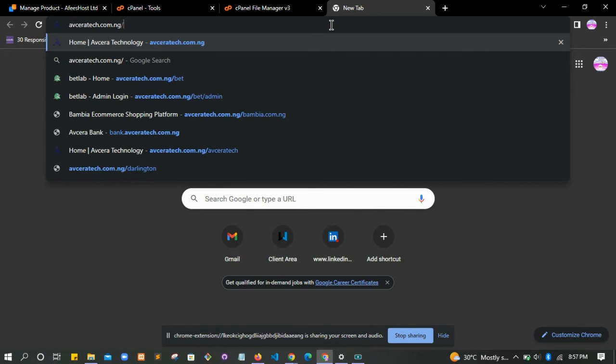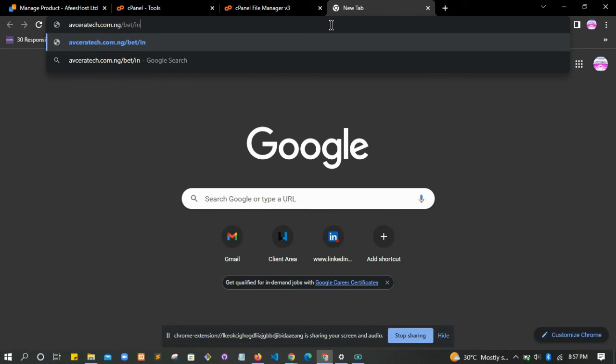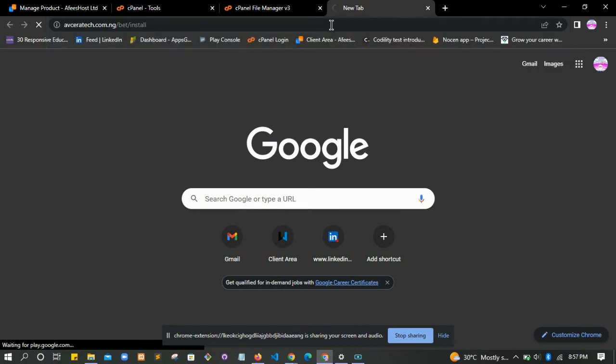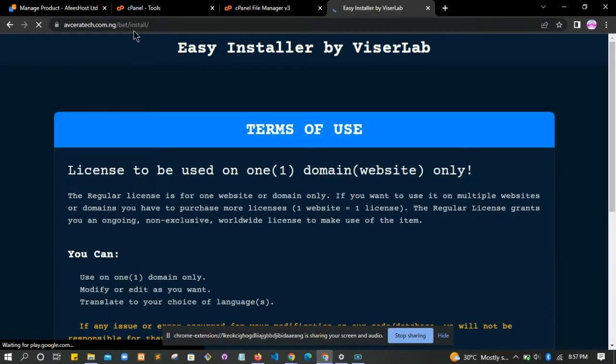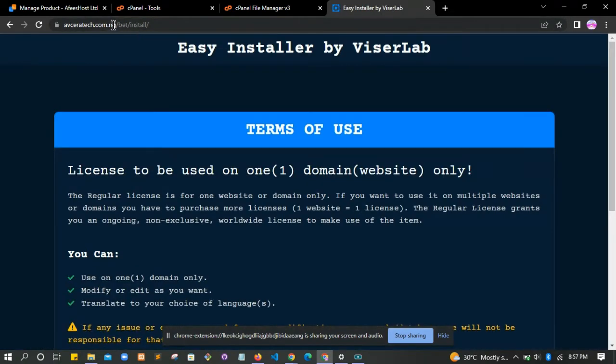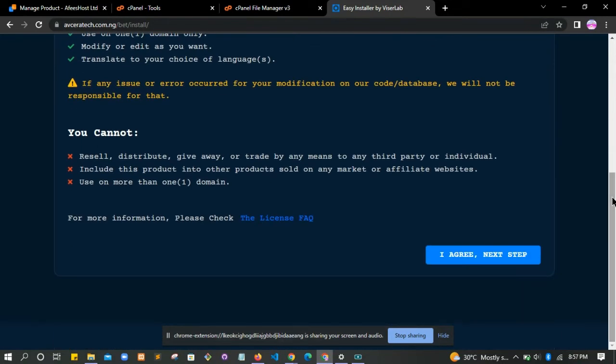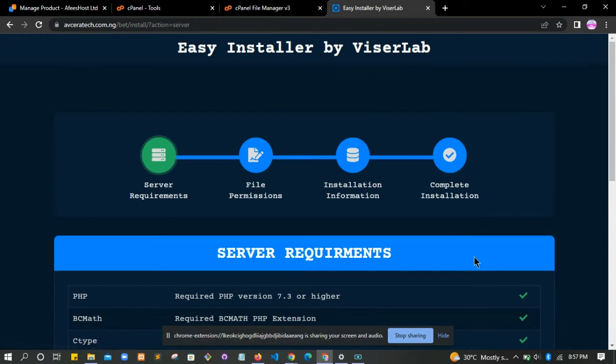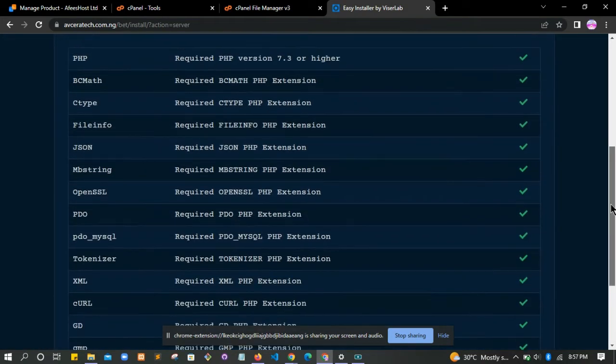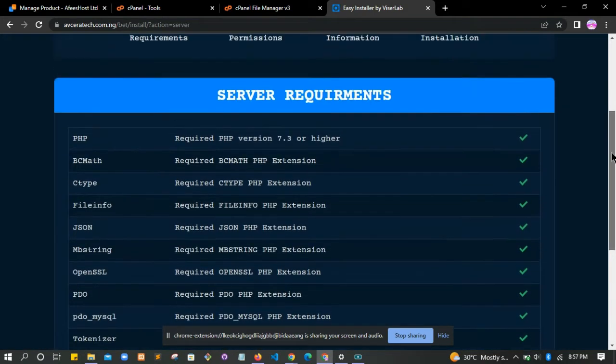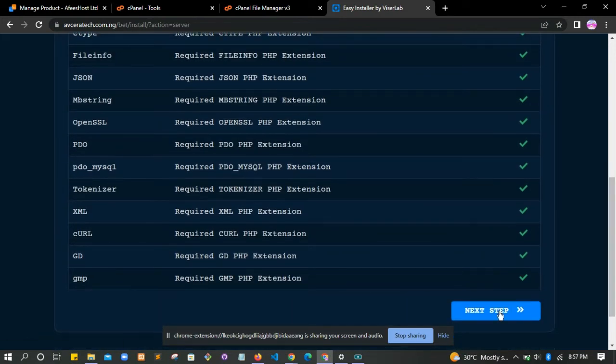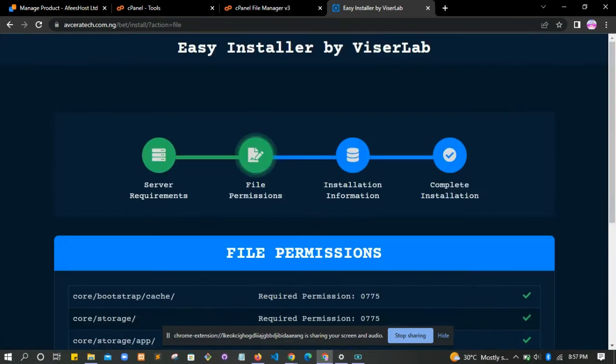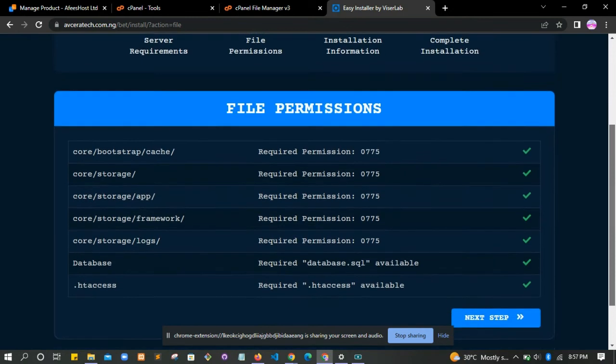For us to run this program, let's run it on another tab. We are running it on our company website tabcreator.com.ng slash bed and then install. When you do this, you type in slash install. The folder appears, you click agree.